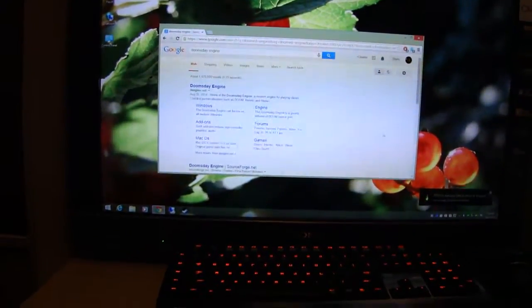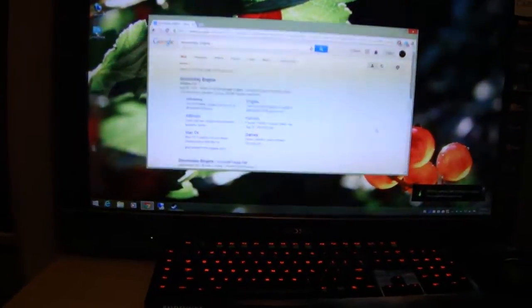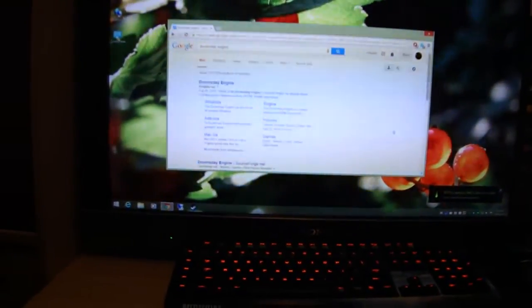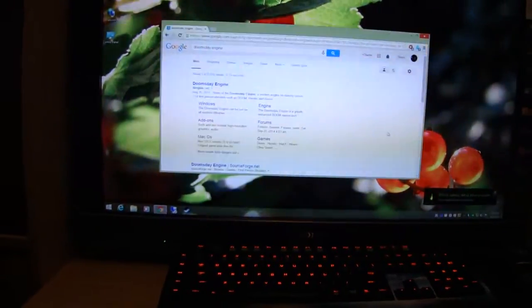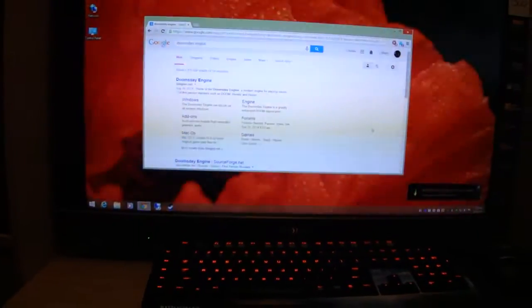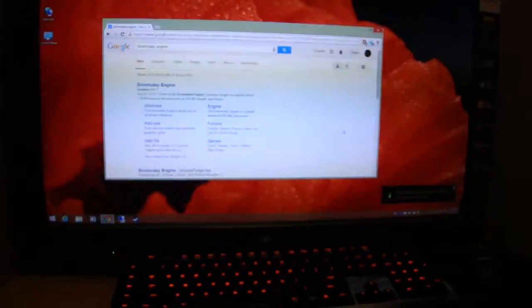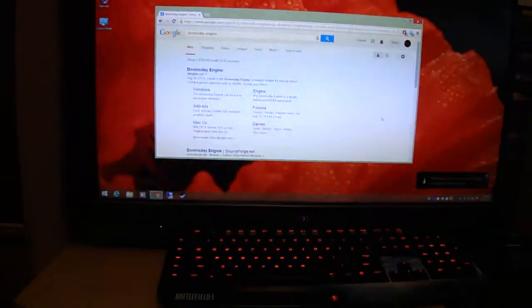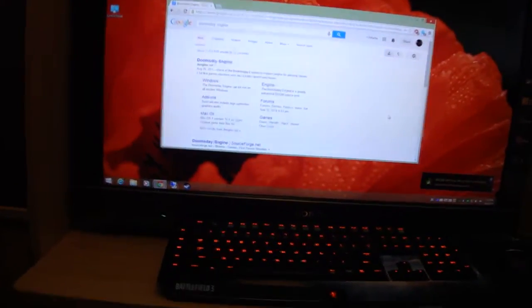G'day folks. In this video I am going to show you how to install and run Doom 2 on a computer running Windows 8.1. In this case we are running Windows 8.1 Pro. So yeah, let's begin.